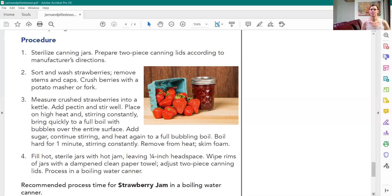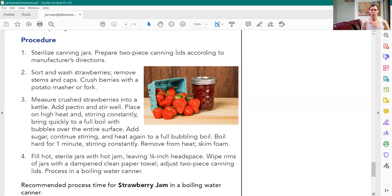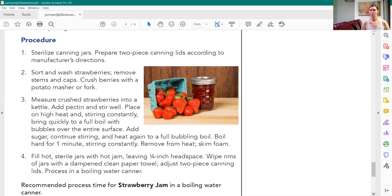Then add the pectin and stir. You're going to get it going into a high heat and stir constantly. A nice strong rapid boil. Add the sugar. Add your sugar and keep stirring and heat again till a full rolling boil. And then let this boil hard for one minute, stirring constantly. Don't want your jam to burn on the bottom.